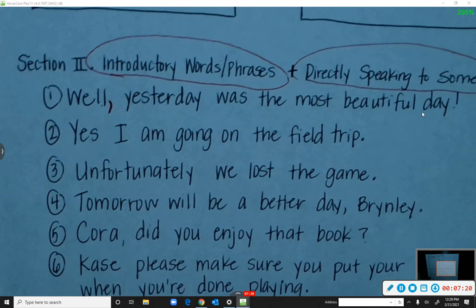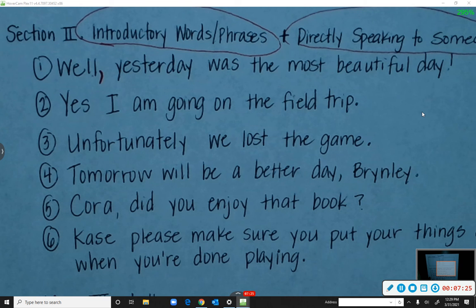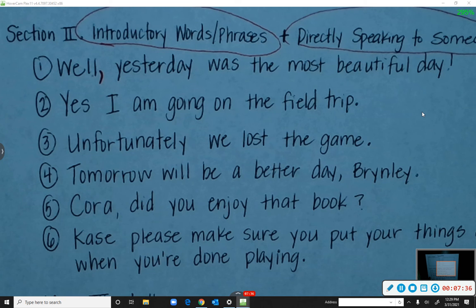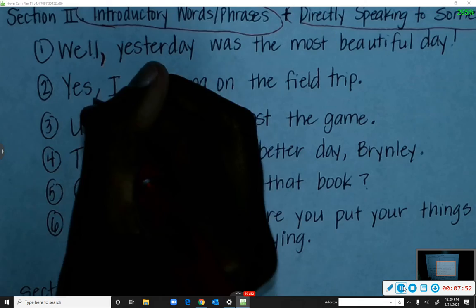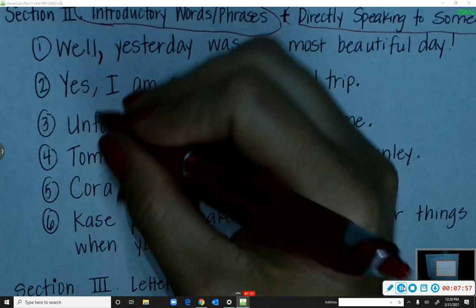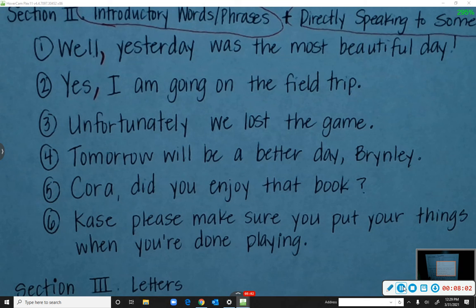Number two: 'Yes, I am going on the field trip.' Is there an introductory word? Yes — 'Yes' is the introductory word at the start of the sentence. A student comes up and places the comma correctly. When you have the word 'yes' at the beginning, you usually have to set it apart with a comma.